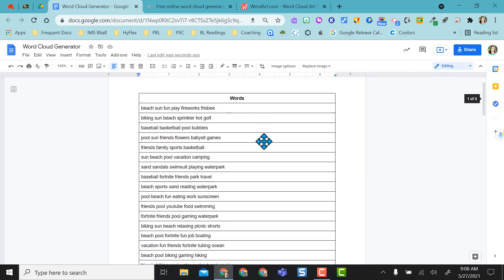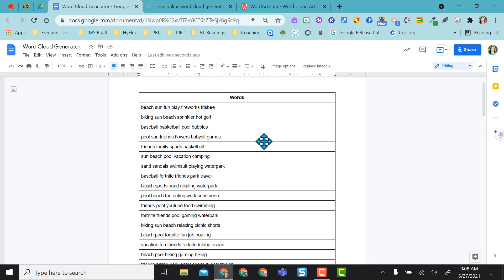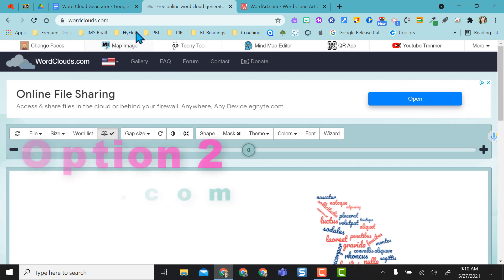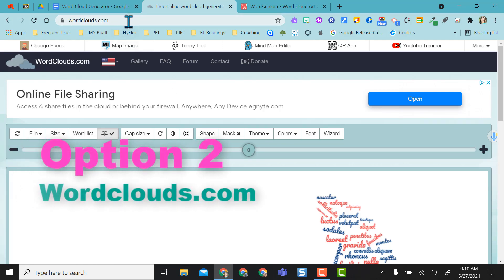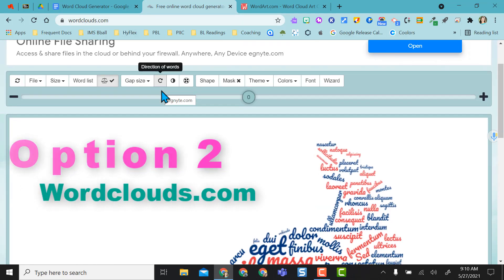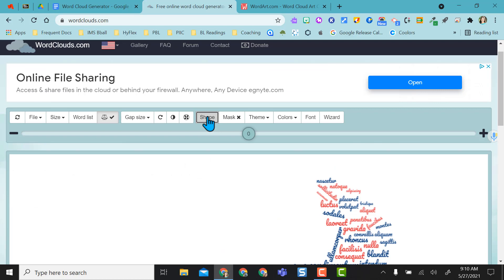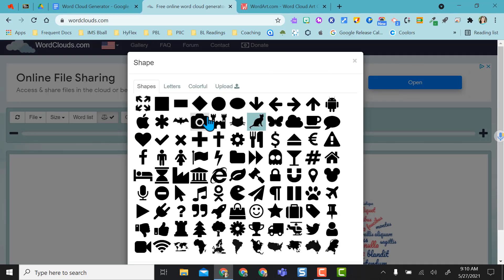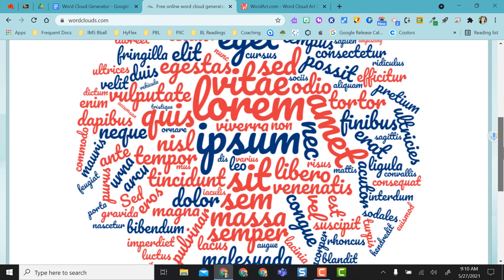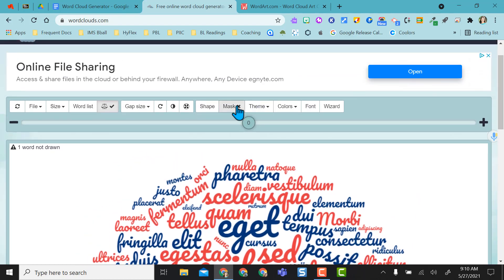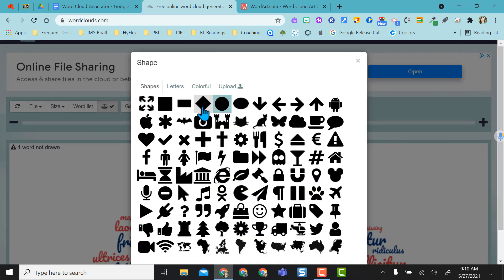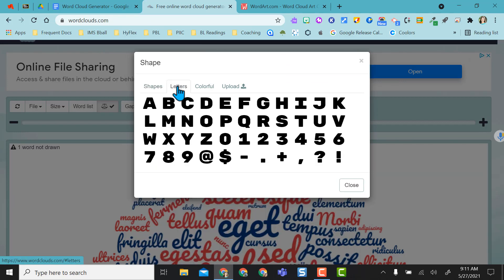If that's too simplified for you and you want something a little bit extra there's a great site called wordclouds.com and you can come right in here. They give you extra options like shapes. You want it in a circle you can do that. If you want it in a letter this would be a great beginning of the year get to know me activity. You can have everybody choose the first letter of their first name and then that's the one that they pick.